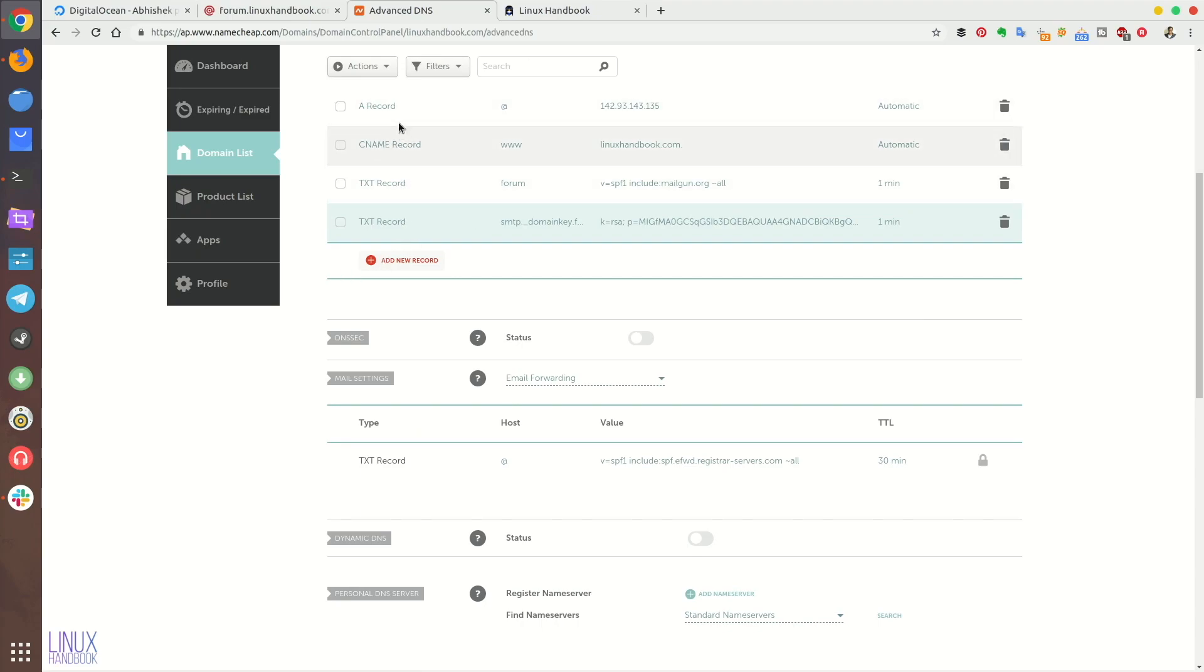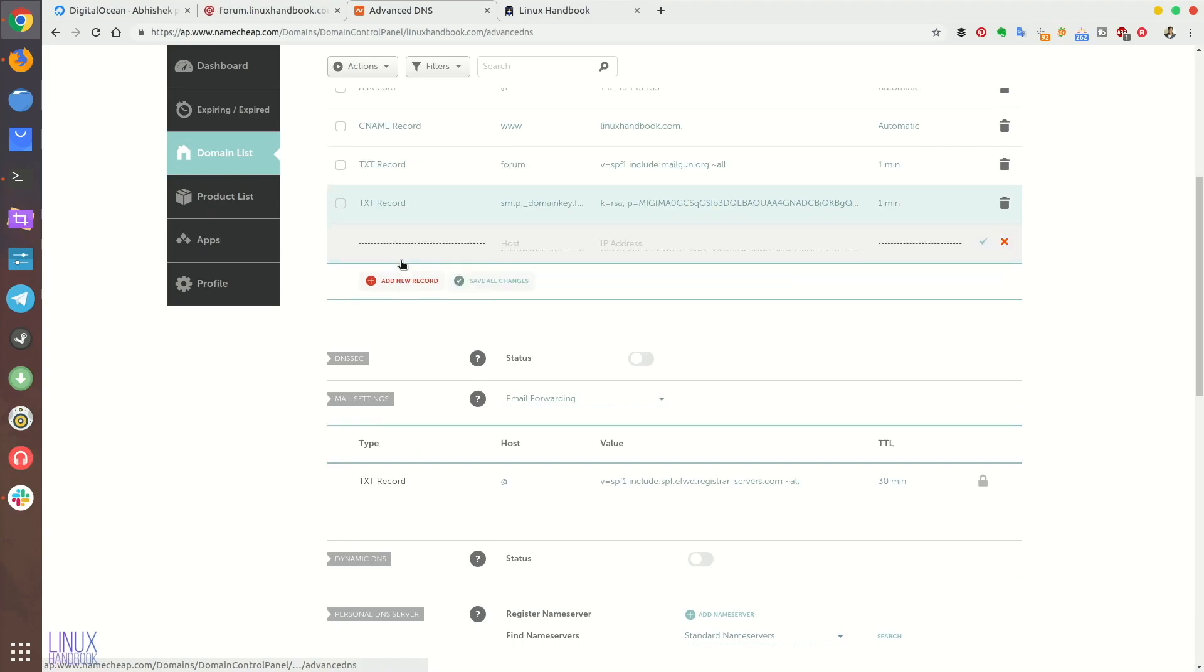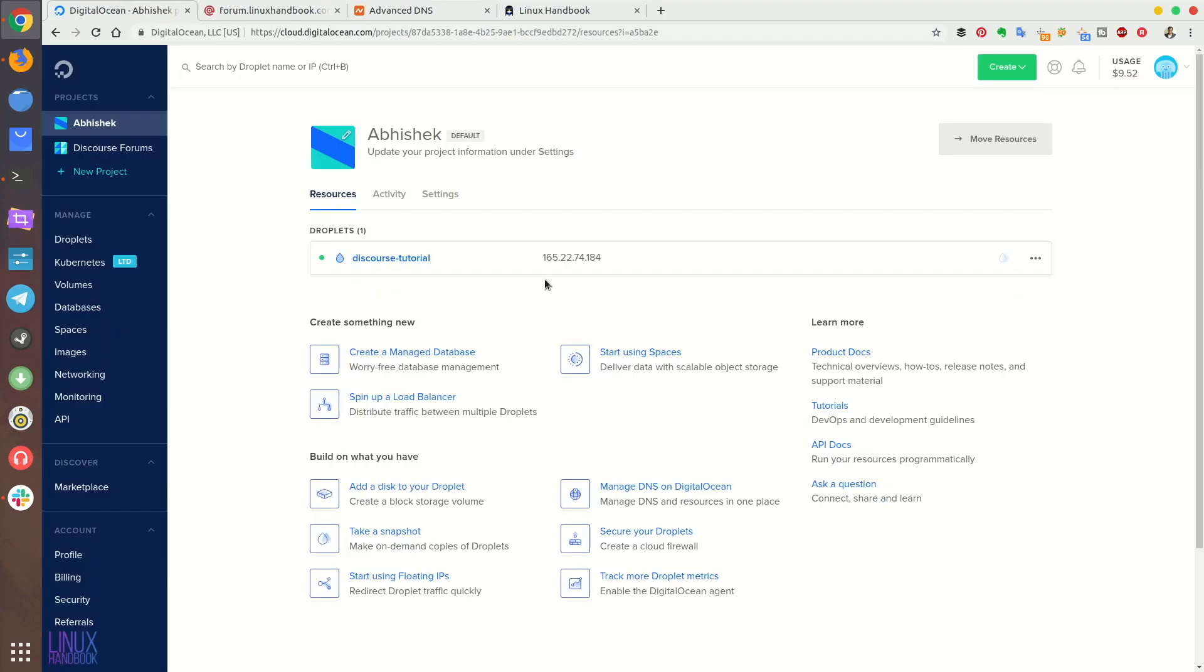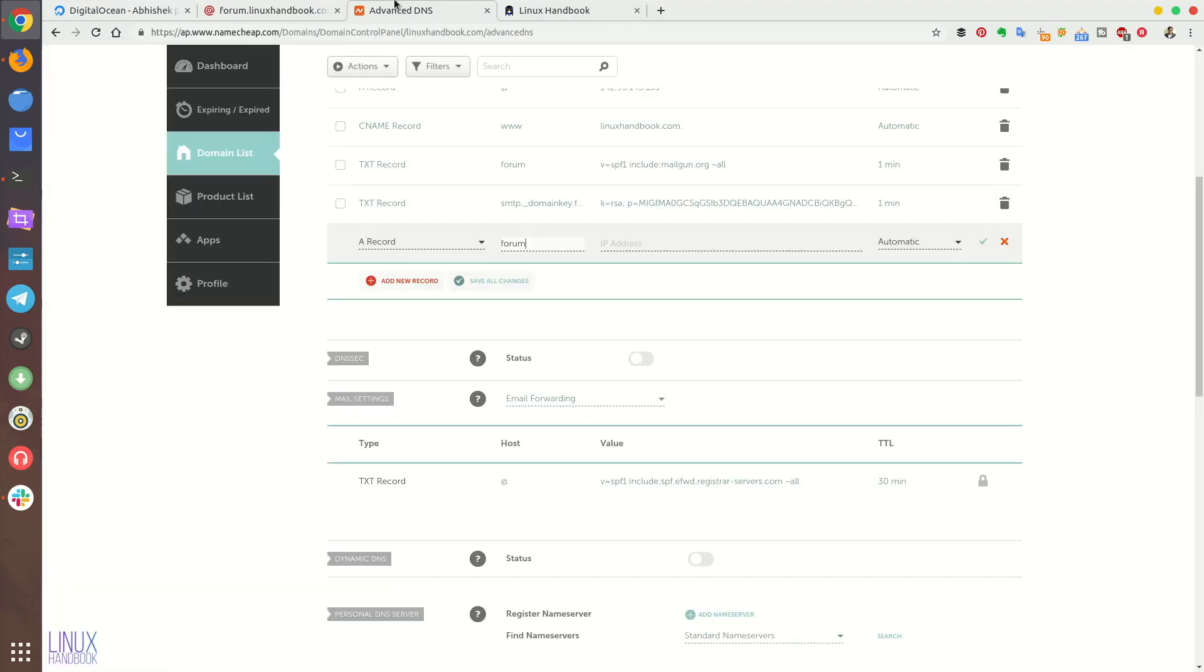We need to add an A record as well because we need to specify that the forum.linuxhandbook.com is actually residing on this IP address, the server which we created before. So the DNS should know that, okay, this subdomain is at this IP address.